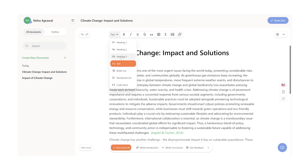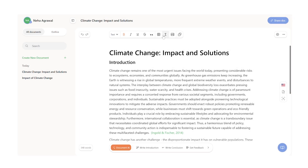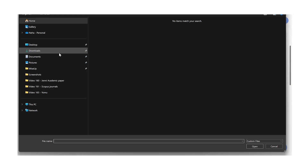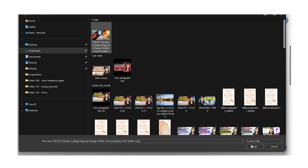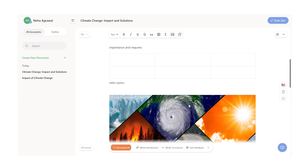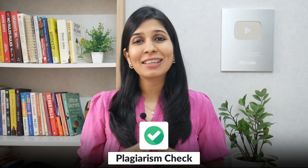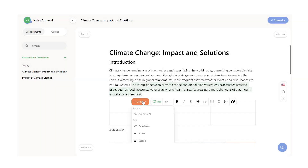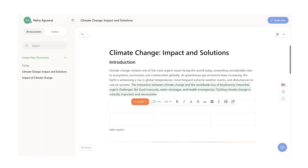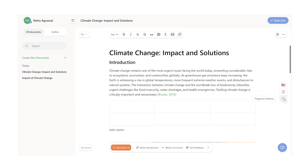Other features of Yomu that make it unique is that it offers complete formatting support. For example, with Yomu, you can edit the document on the platform itself by including pictures and tables. This will help you visualize how your entire essay will look like and not go back and forth with an offline document. Once your article is ready, you can also get it plagiarism checked, and then take Yomu's help to paraphrase content or cite the relevant articles to avoid any accidental plagiarism.